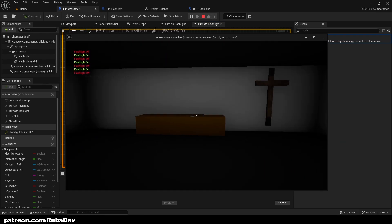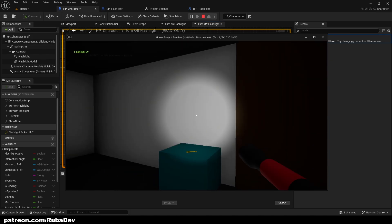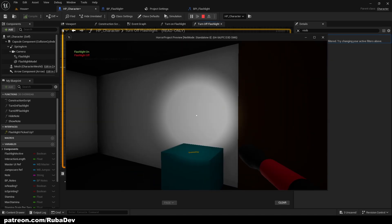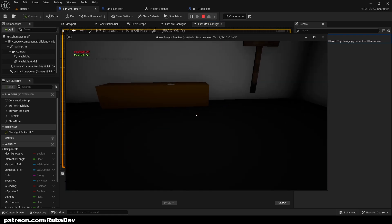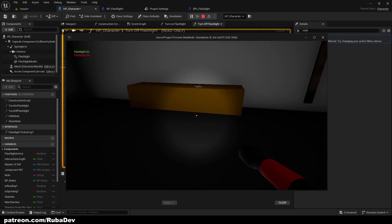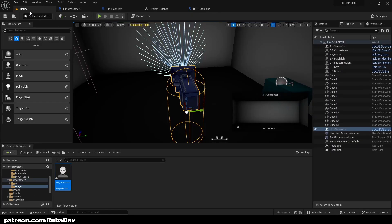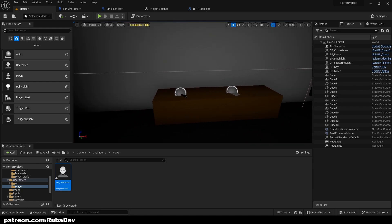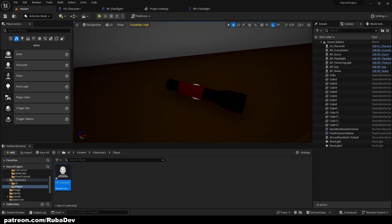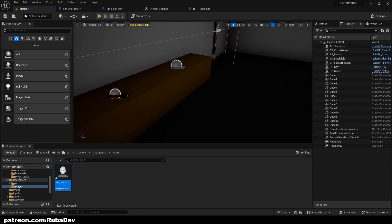If I press F without picking up the flashlight, nothing happens. If I press E to pick it up, the flashlight appears in my hand. Turn it off and it disappears; turn it on and it comes back. This is a basic but much better way of setting up the flashlight system. Thank you for watching and see you in the next episode!